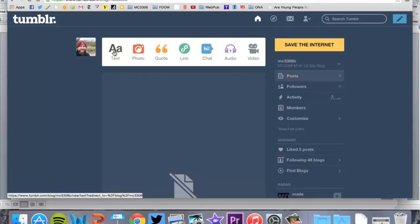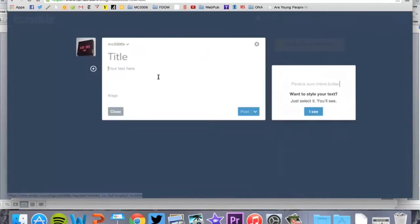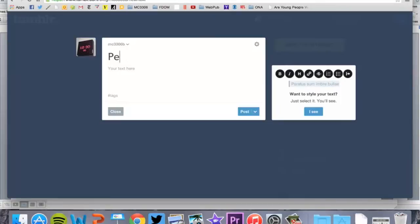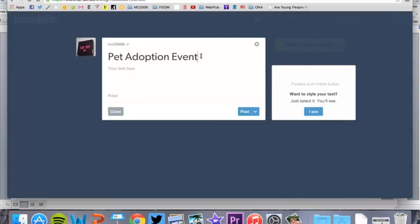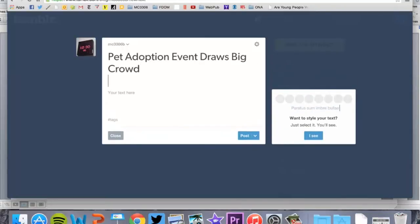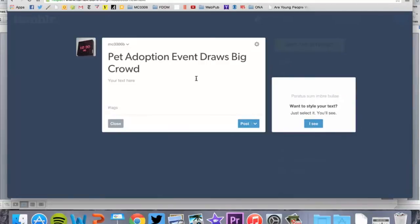When I want to go in here and make a post, I'm going to click on that right there. I'm going to insert a title: Pet Adoption Event Draws Big Crowd. I'm going to put my name, by Dale Blasingame.